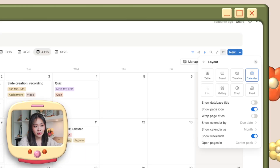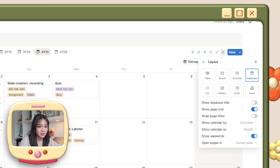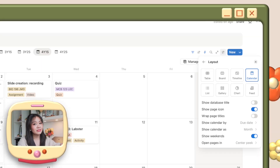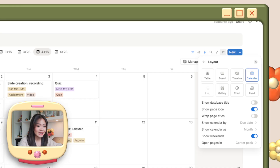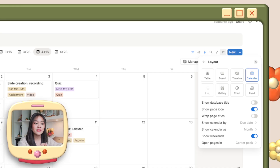You can also set up different layouts for your databases: a table, a board like a Kanban board, a timeline which is so helpful for creating an exam study schedule, a calendar, a list, a gallery, and most recently, even a feed layout.